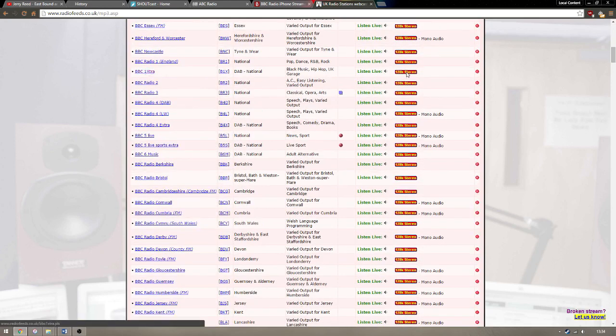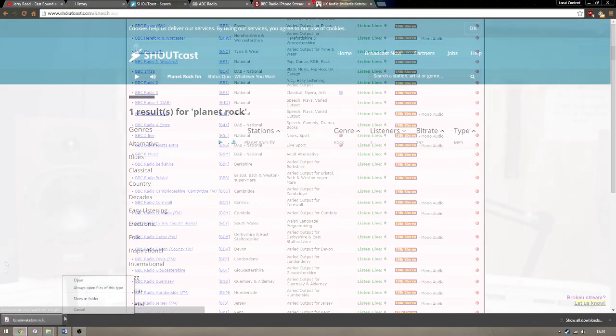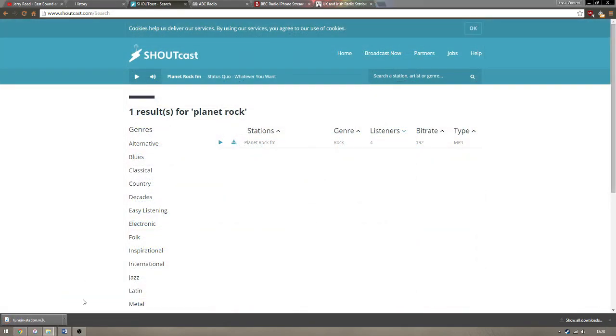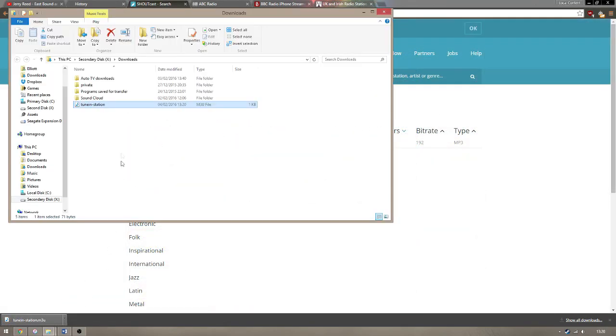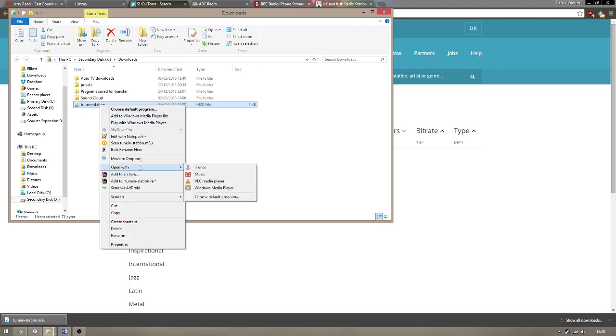This will download a playlist file which unfortunately the game cannot read. Open up this file in Notepad and copy the link. This is what you'll want to add to the livestream list.